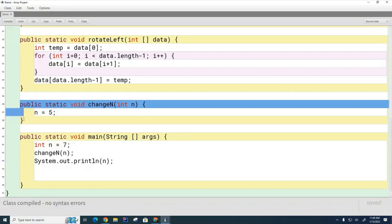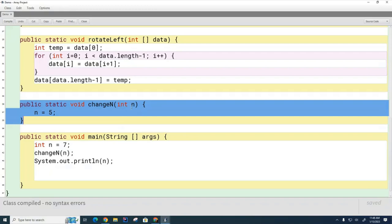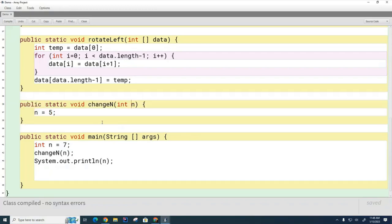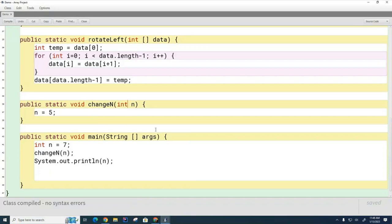There is no way in Java for this method to change one of its parameters permanently. By the way, that's not the case in some languages. In C++, for example, by putting something special over here, you can designate something called call by reference, which will allow you to change the values of your parameters permanently. But Java doesn't have that. So, therefore, in a Java method, it cannot change a primitive parameter and change its value in some way.